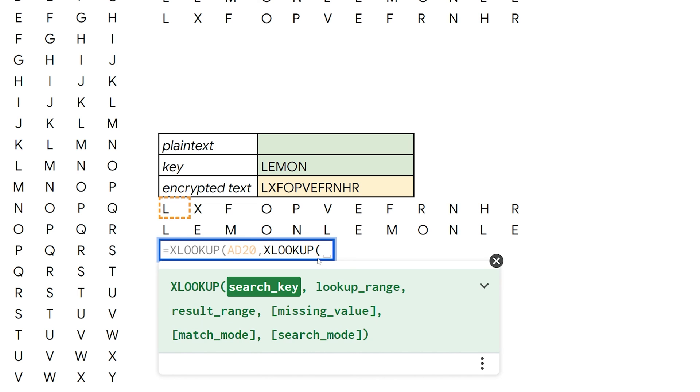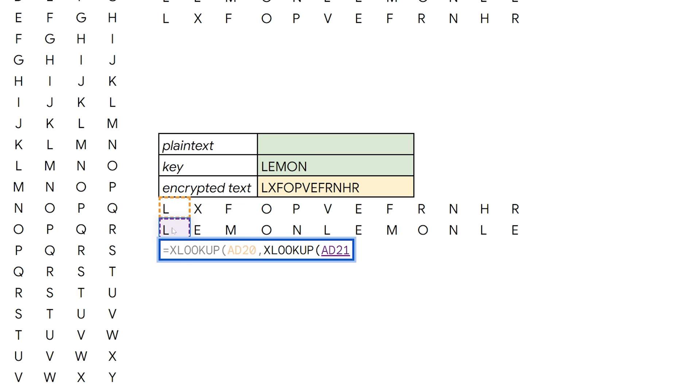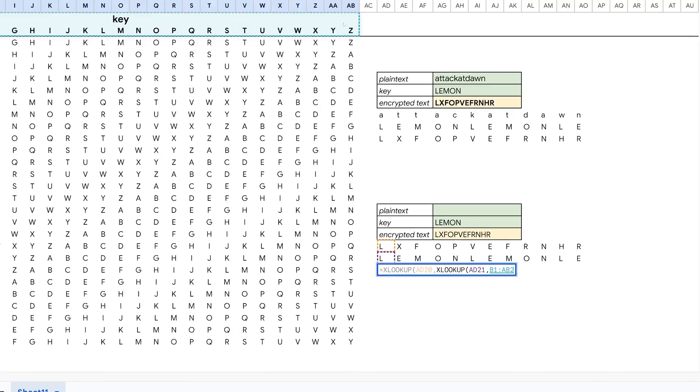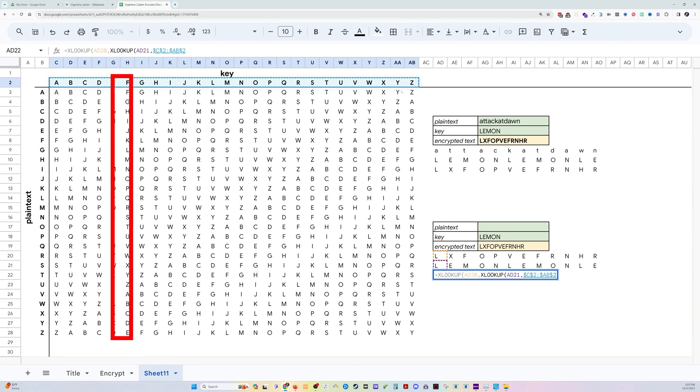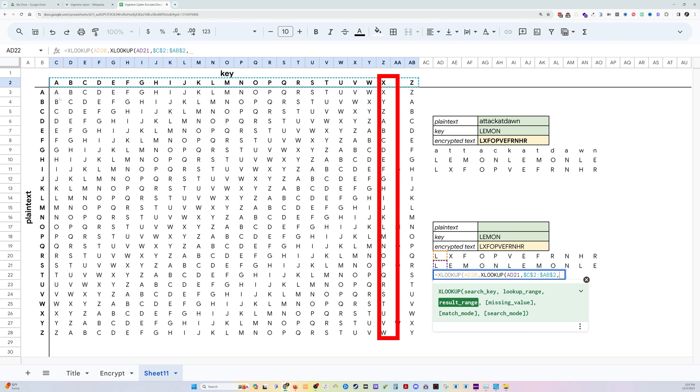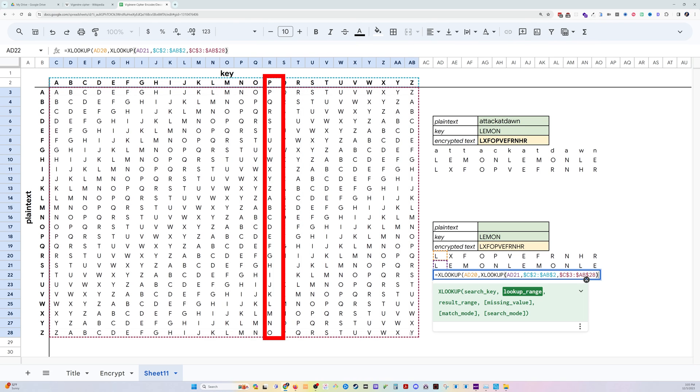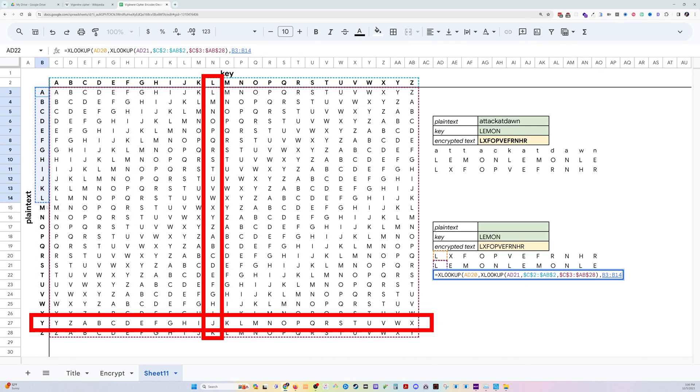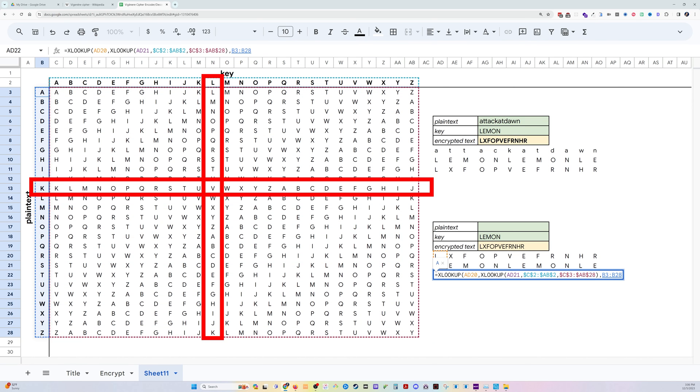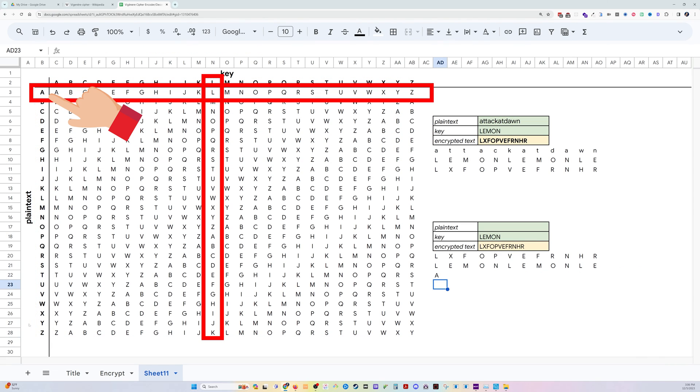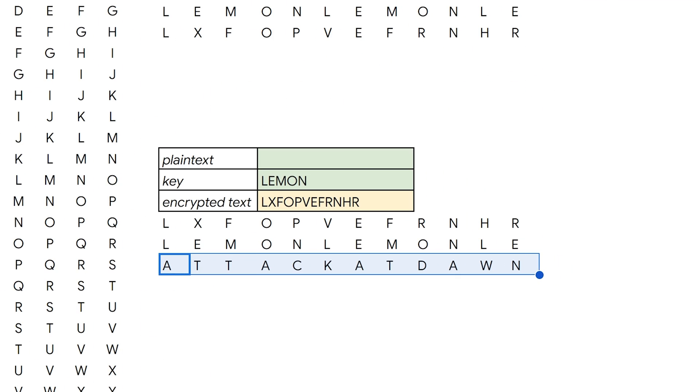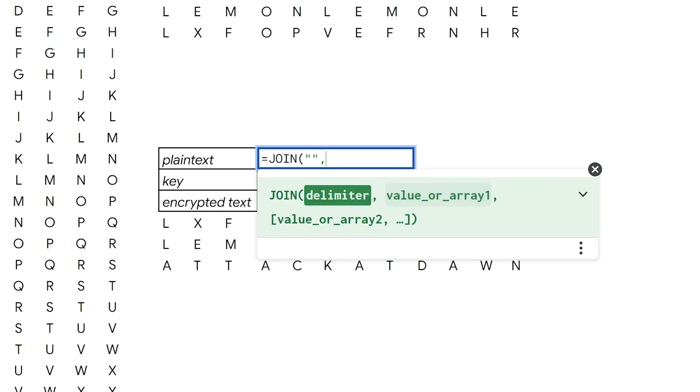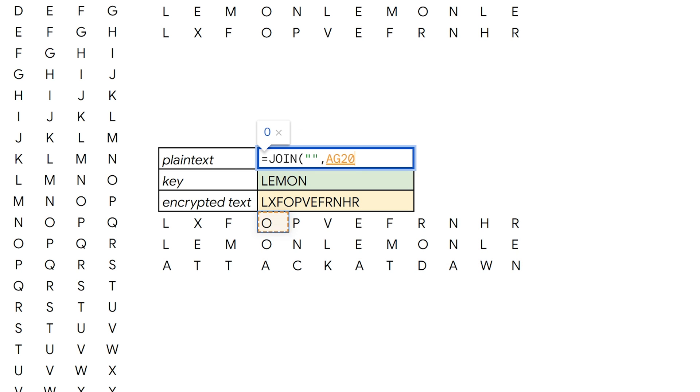So we start our second lookup by selecting the key, looking for that key value, returning the key alphabet. And then the final step is grabbing the actual plain text from over here. And in the same way, we can drag this over, attack at dawn, we get the correct answer, and we can join this together up here.